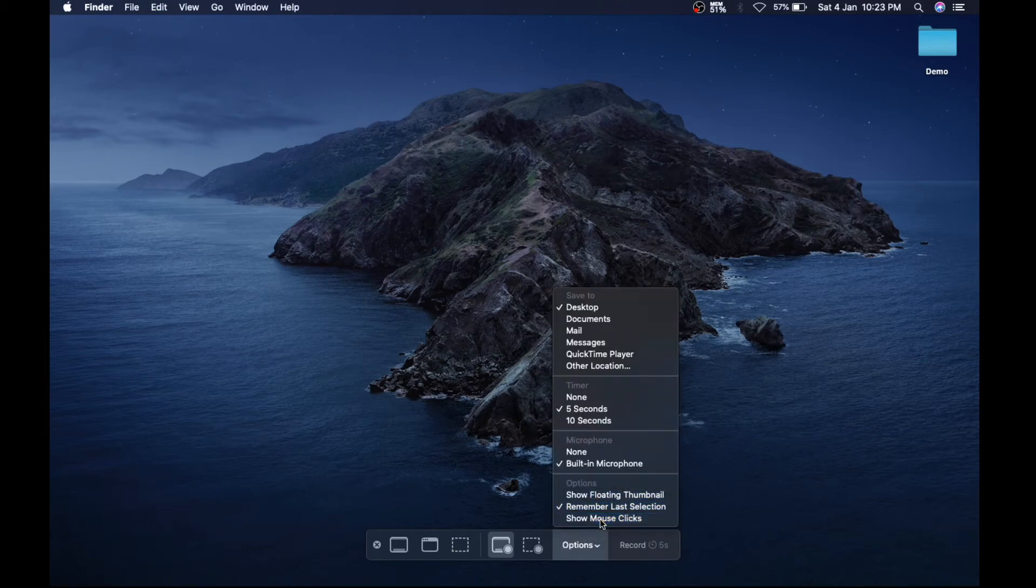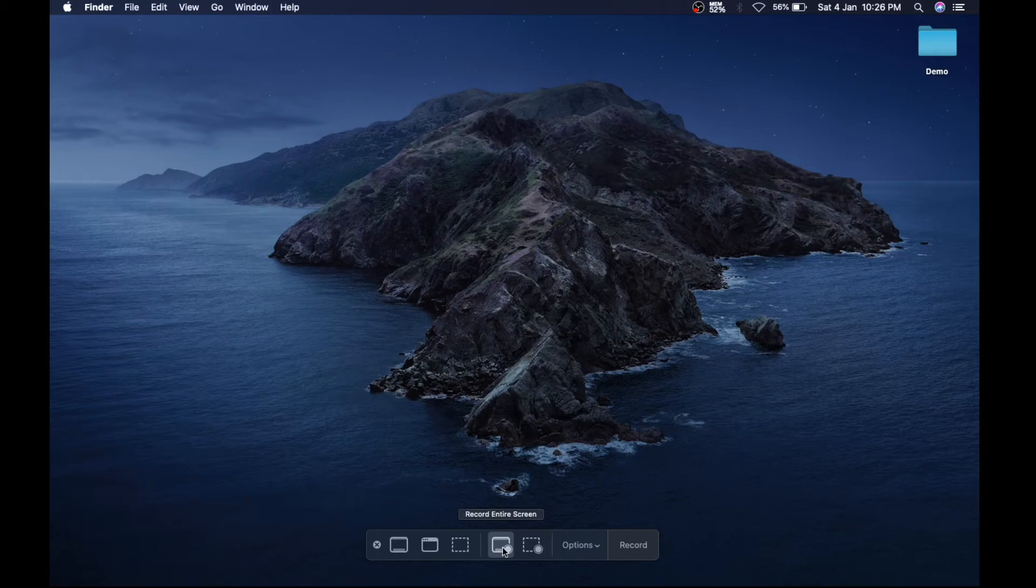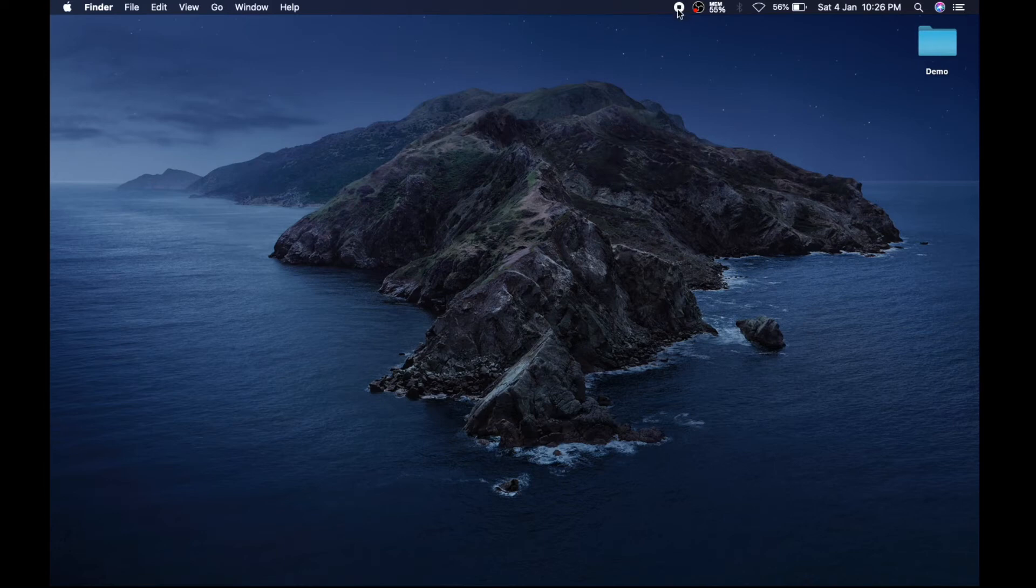selection and show mouse clicks. So now after selecting all your options, I'm going to select record entire screen and press on the record button. As you can see, there is an icon which shows that recording is on. So in this